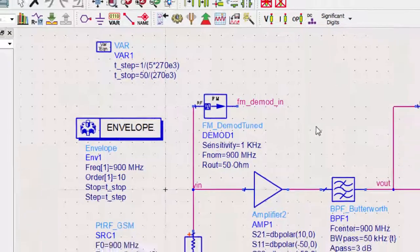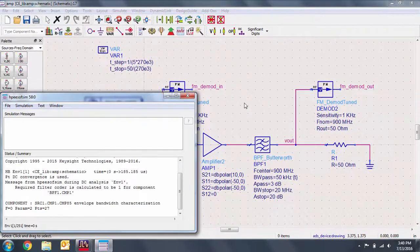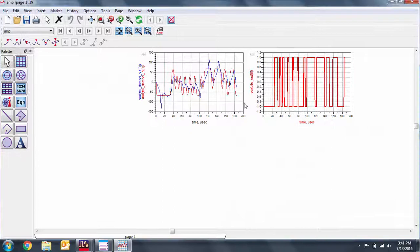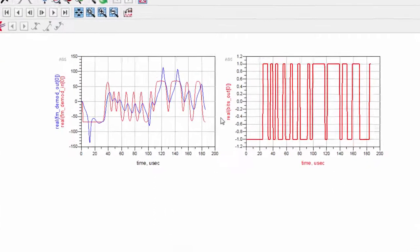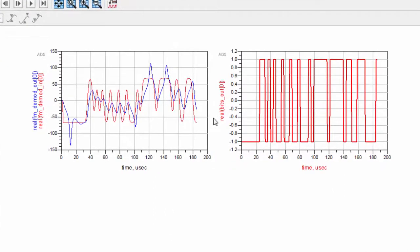Let's simulate this circuit. In advance, I've added two plots of the outputs. The first plot is the baseband signal of the two FMDemods, where the red trace is the input and the blue trace is the output DeMod. We can see that the filter has created some distortion of the signal. The right-hand plot shows us the real part of the bitstream.